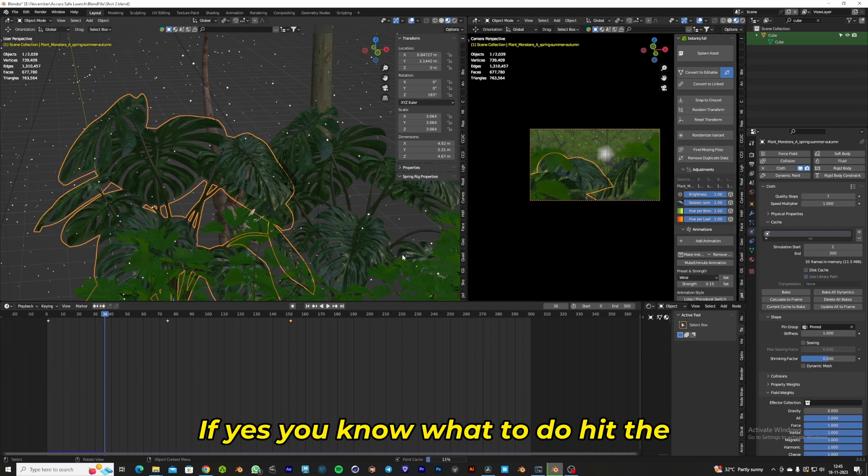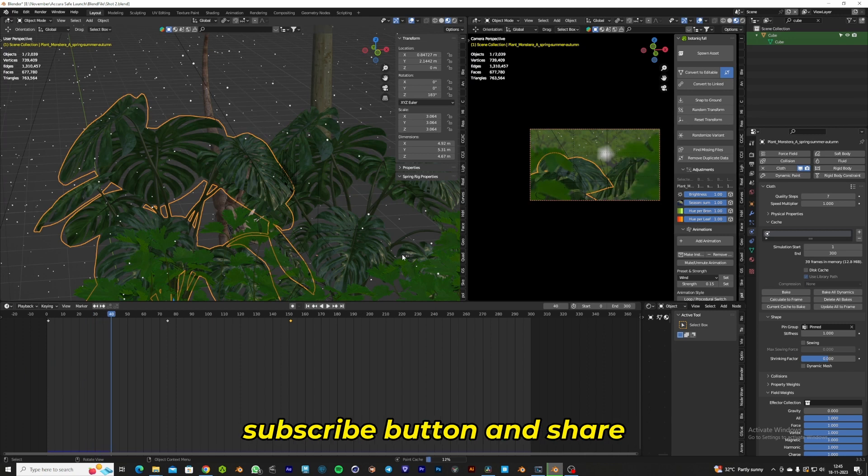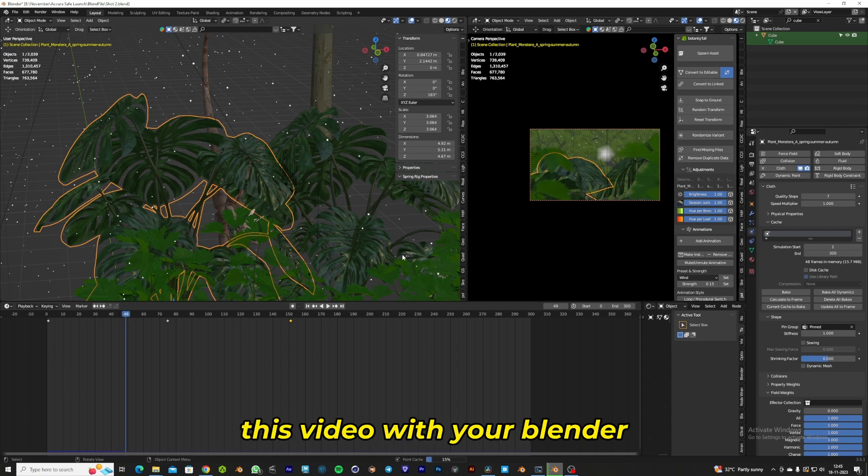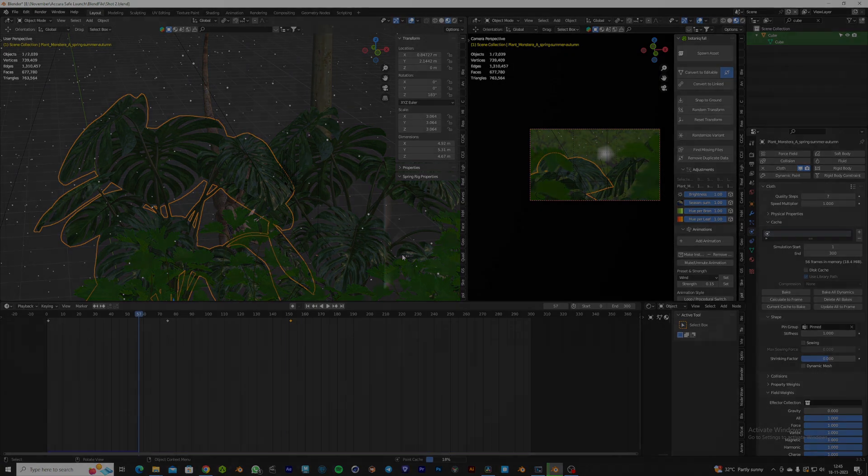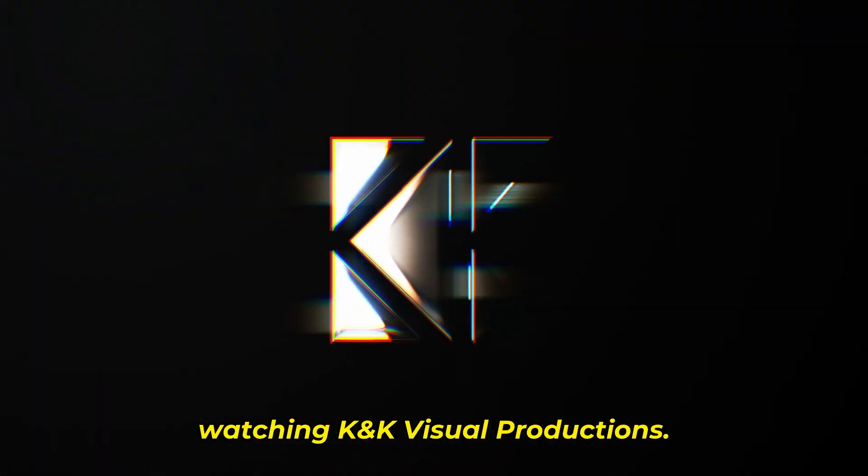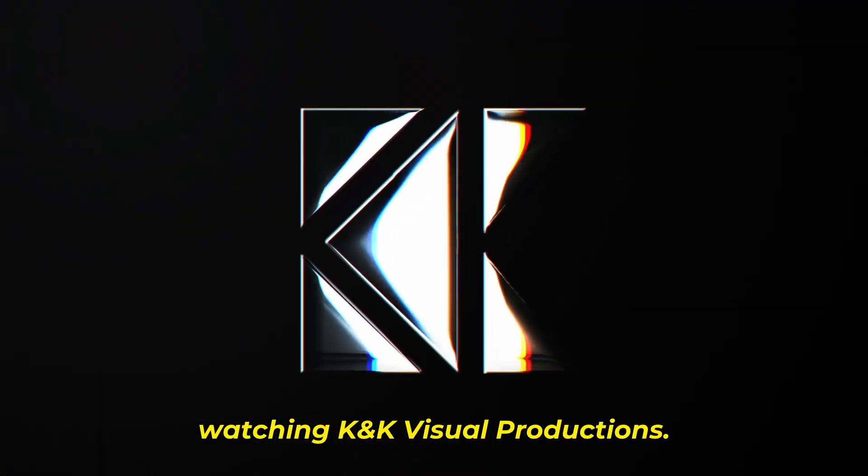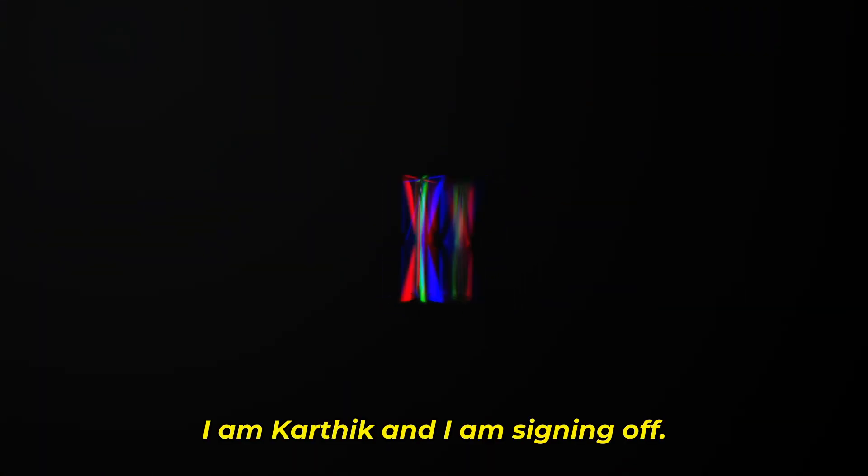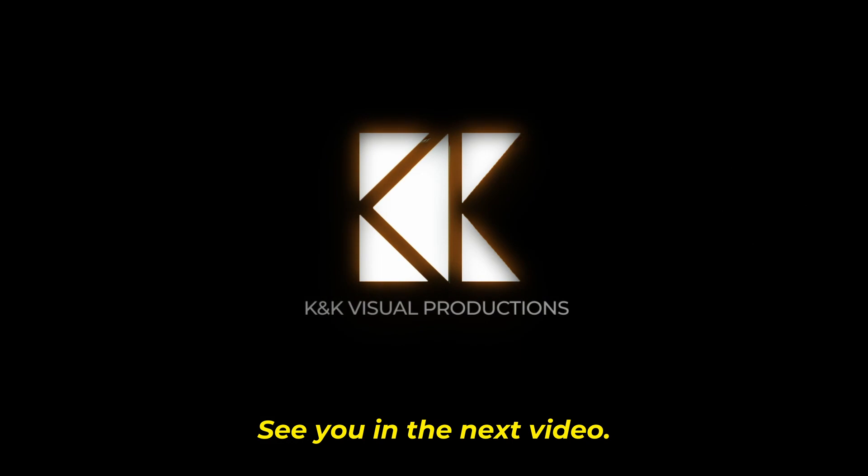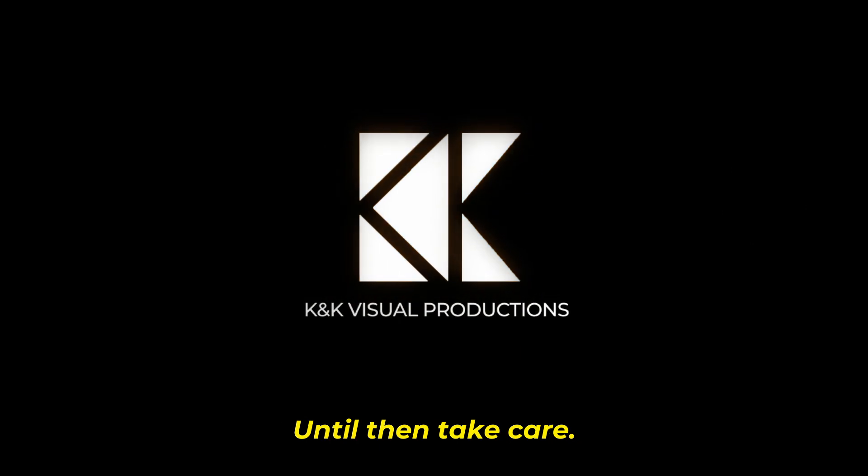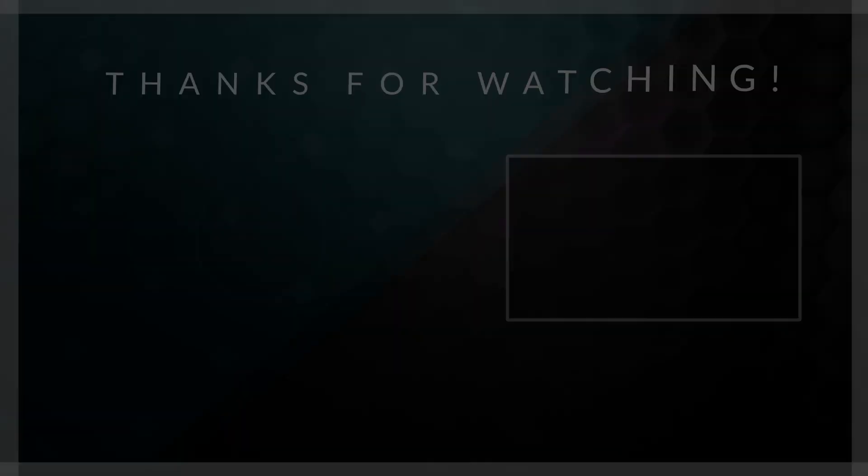If yes, you know what to do—hit the subscribe button and share this video with your Blender friends. So that's it guys. Once again, you're watching K&K Visual Productions. I'm Karthik and I'm signing off. See you in the next video. Until then, take care.